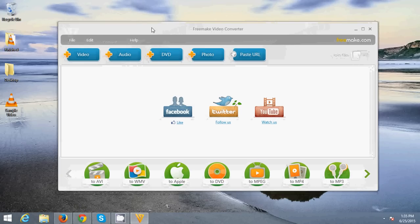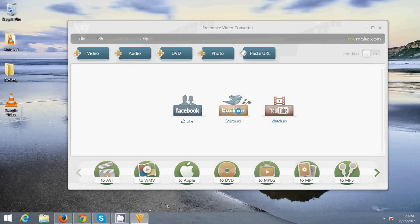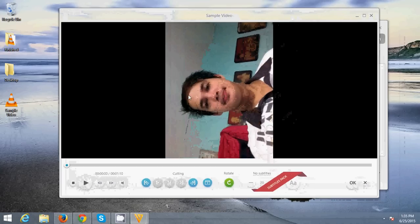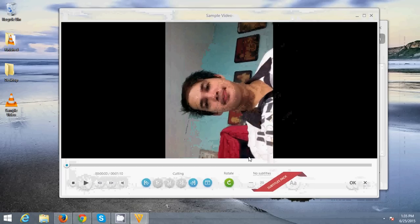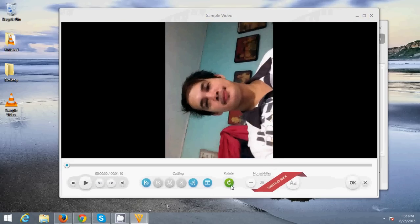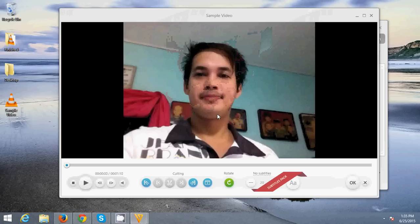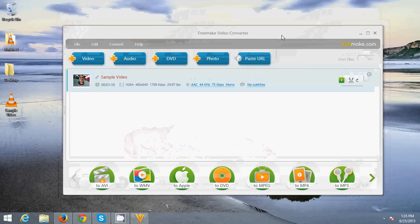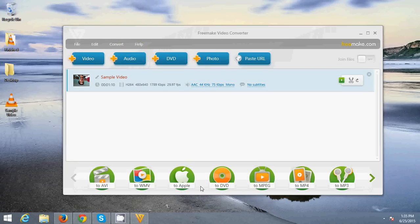I'm gonna add this video to the converter — I'm just gonna drag it to the center. Then you just need to click this button, and you can see it's not in proper orientation. To fix that, just click this button, then click OK.